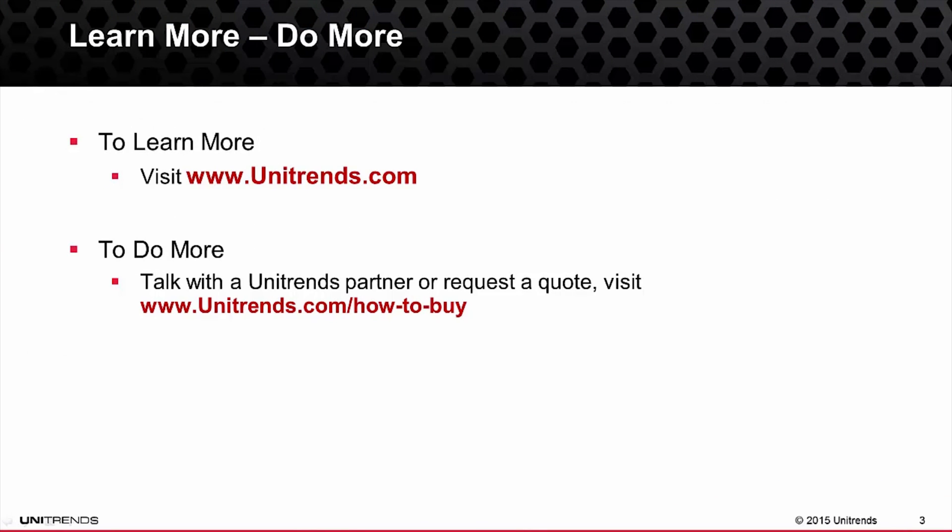And that concludes this video on how to set up your VMware backups using the Unitrends backup software or the Recovery Series Appliance solution. I do encourage you to check out the remainder of the video series for more helpful information, but thank you for taking the time to learn more about Unitrends.